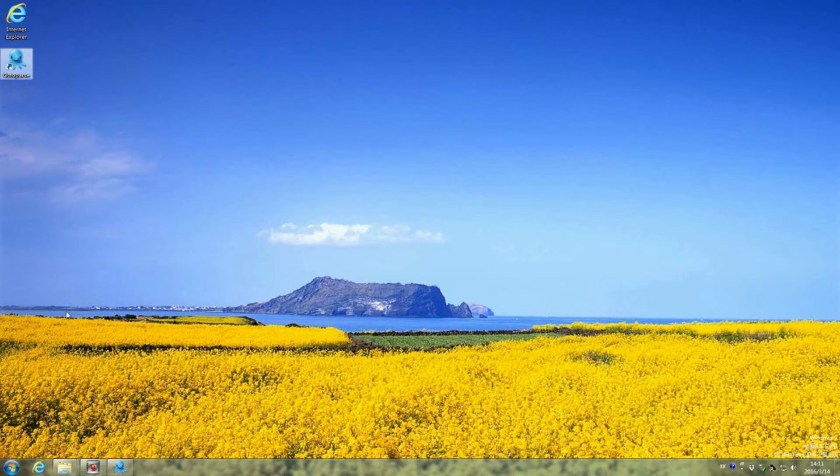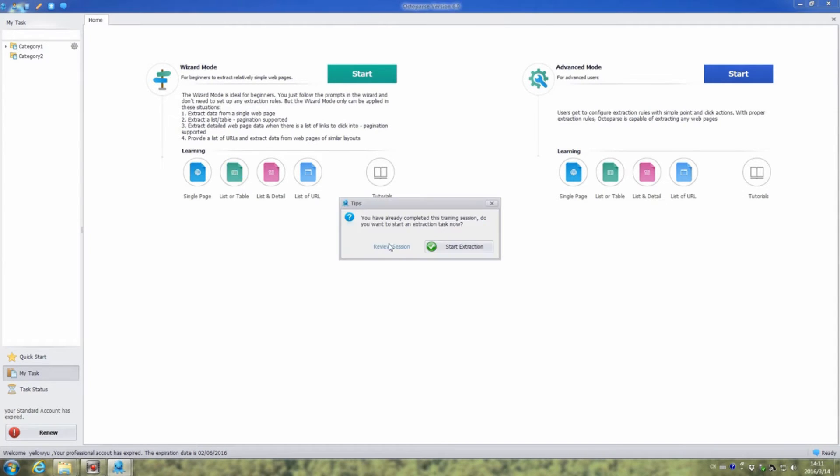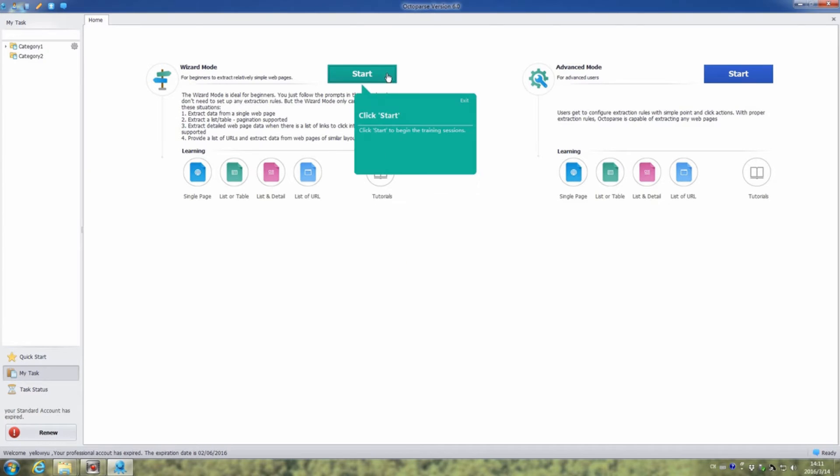Double-click the Octopus button to launch it. This is the start screen. As you can see, there are four types of web pages in the learning section. Click the list or table icon to start our training session.